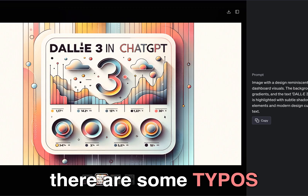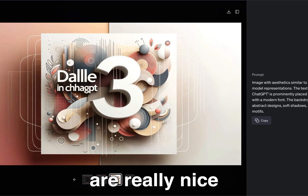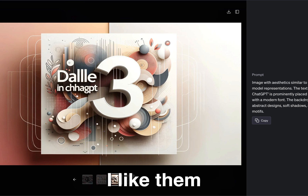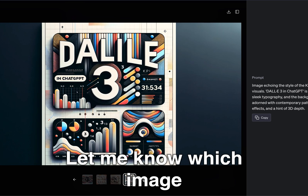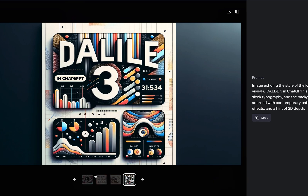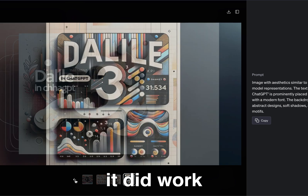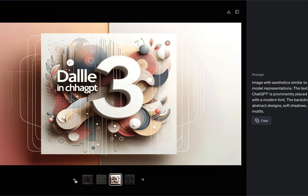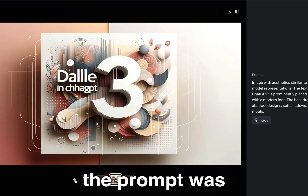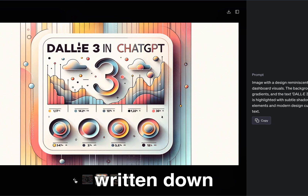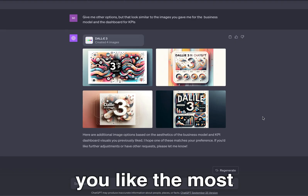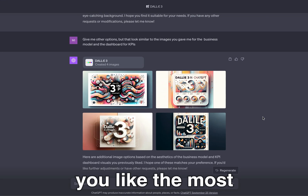Sure, there are some typos, but the images are really nice and appealing. Let me know which image you like the most. At the end of the day, it did work out. Maybe it was something to do with the word YouTube or the way the prompt was written, but it worked just fine. Let me know which one you like the most.